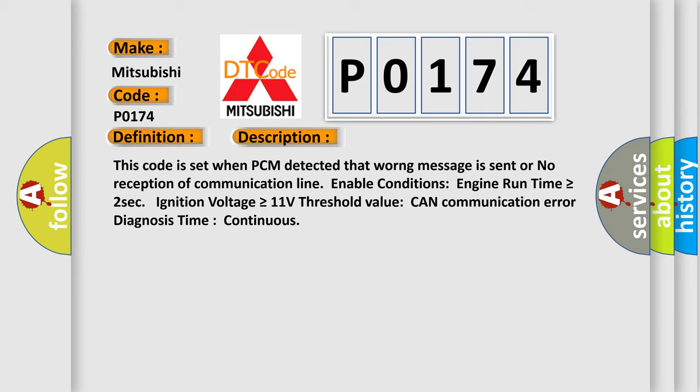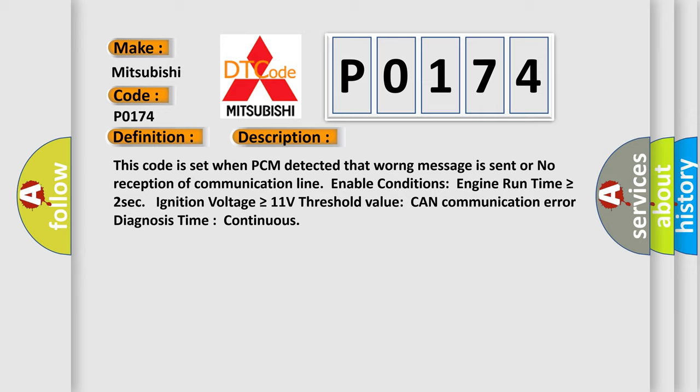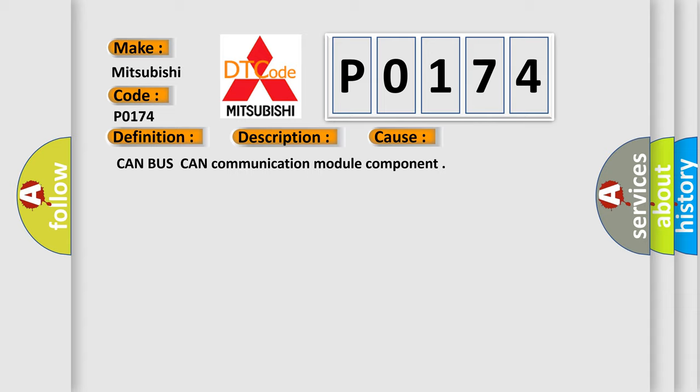This diagnostic error occurs most often in these cases: CAN bus CAN communication module component.